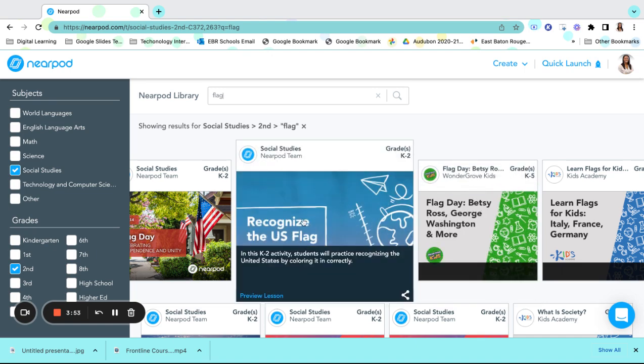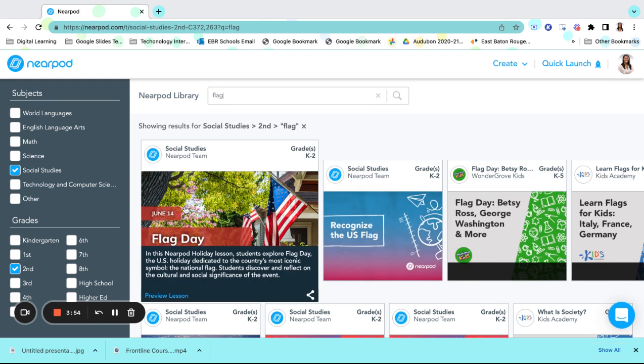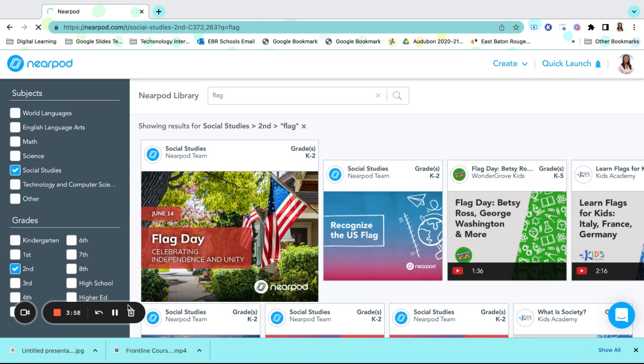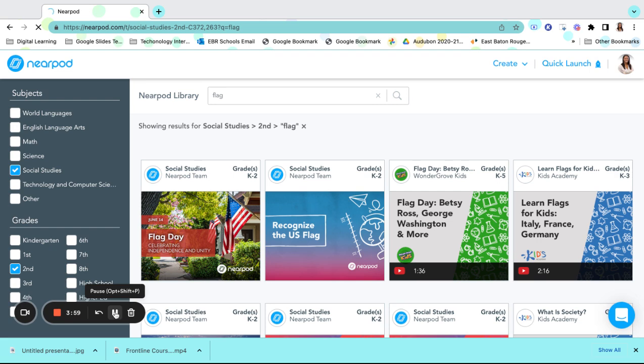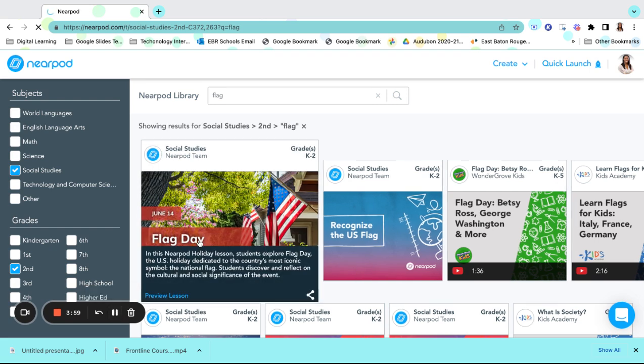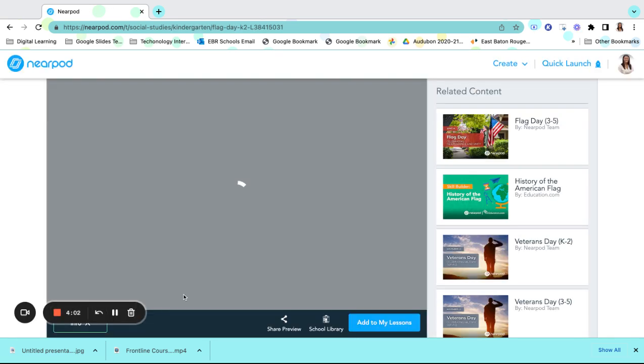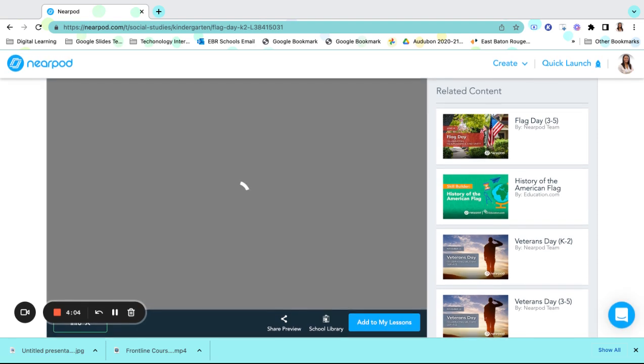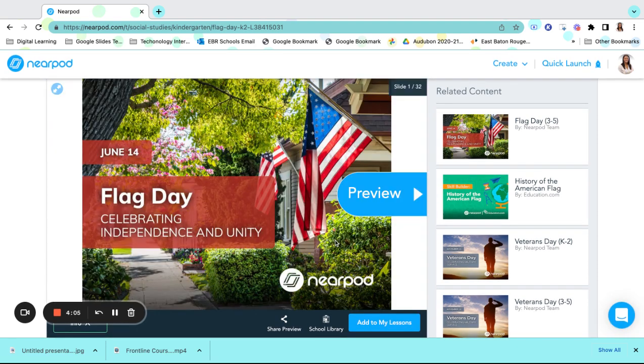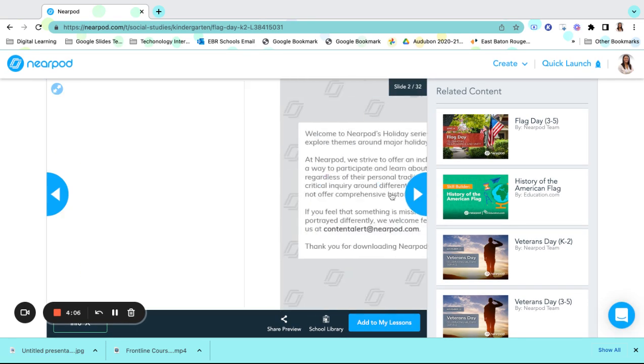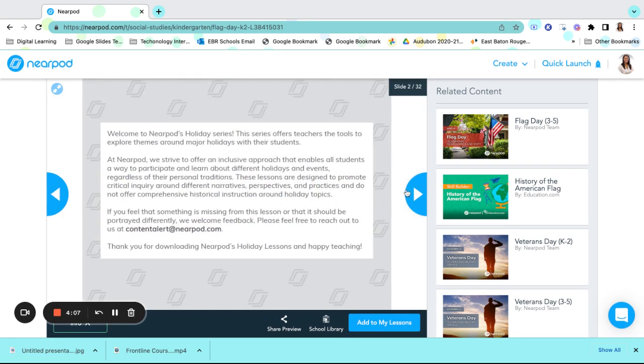Once you have found your lessons, you can preview your lessons by clicking on the lesson and scrolling through. This will allow you to vet to see if these are things that you can use within your classroom.